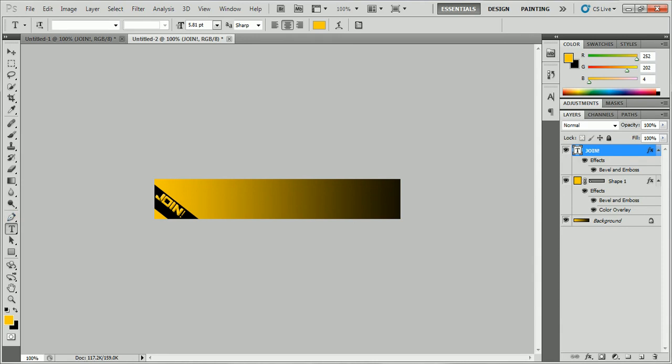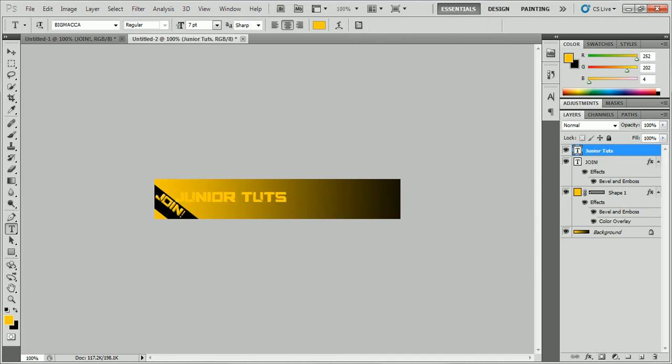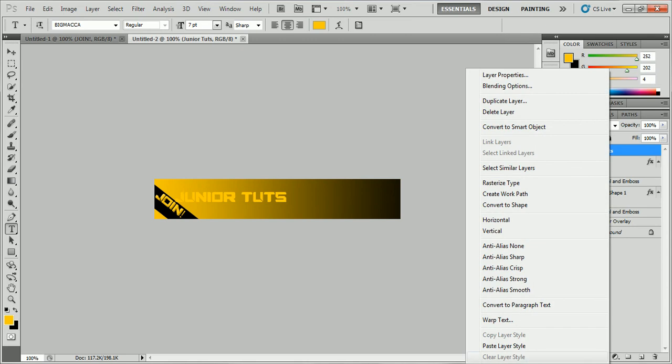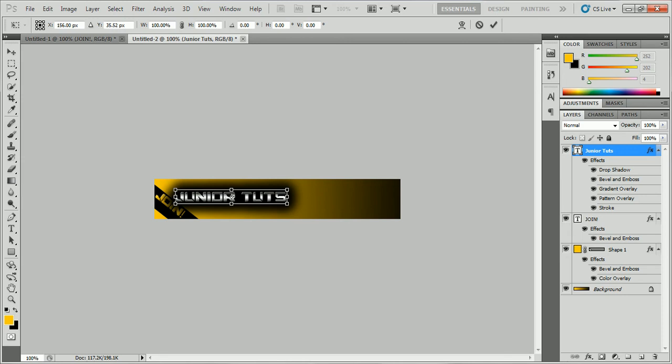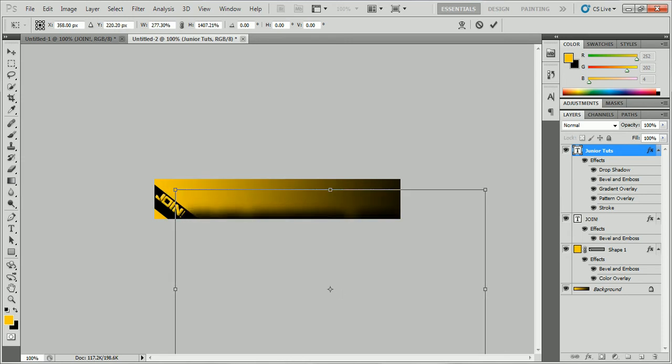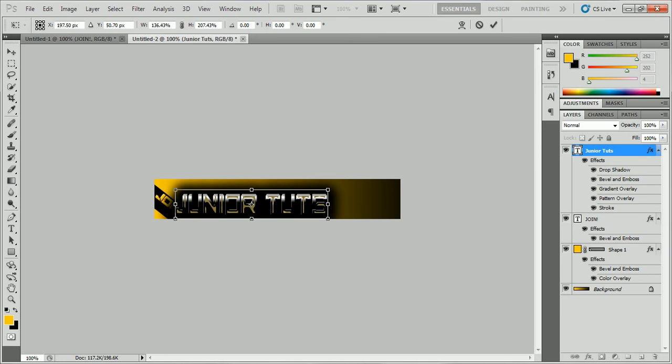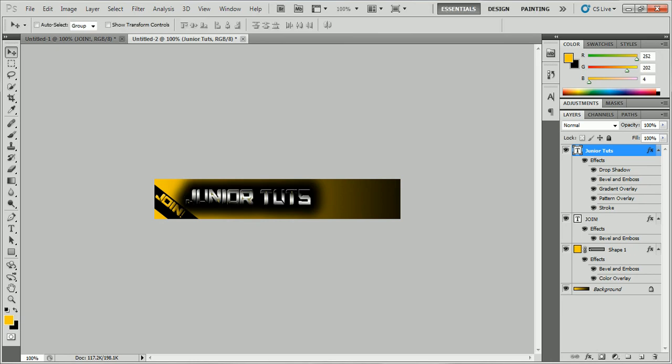Then you want to make another text saying your company name or website. Which you can put, for me, I will put Junior Tuts. Now I'm going to just paste the layer style. I don't have the same one as last time. And I'm going to make that bigger. That's a little too big. That's really big. And I'm just going to put that right there. Hopefully it looks better.